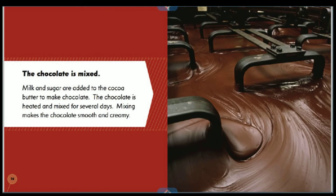The chocolate is mixed. Milk and sugar are added to the cocoa butter to make chocolate. The chocolate is heated and mixed for several days. Mixing makes the chocolate smooth and creamy.